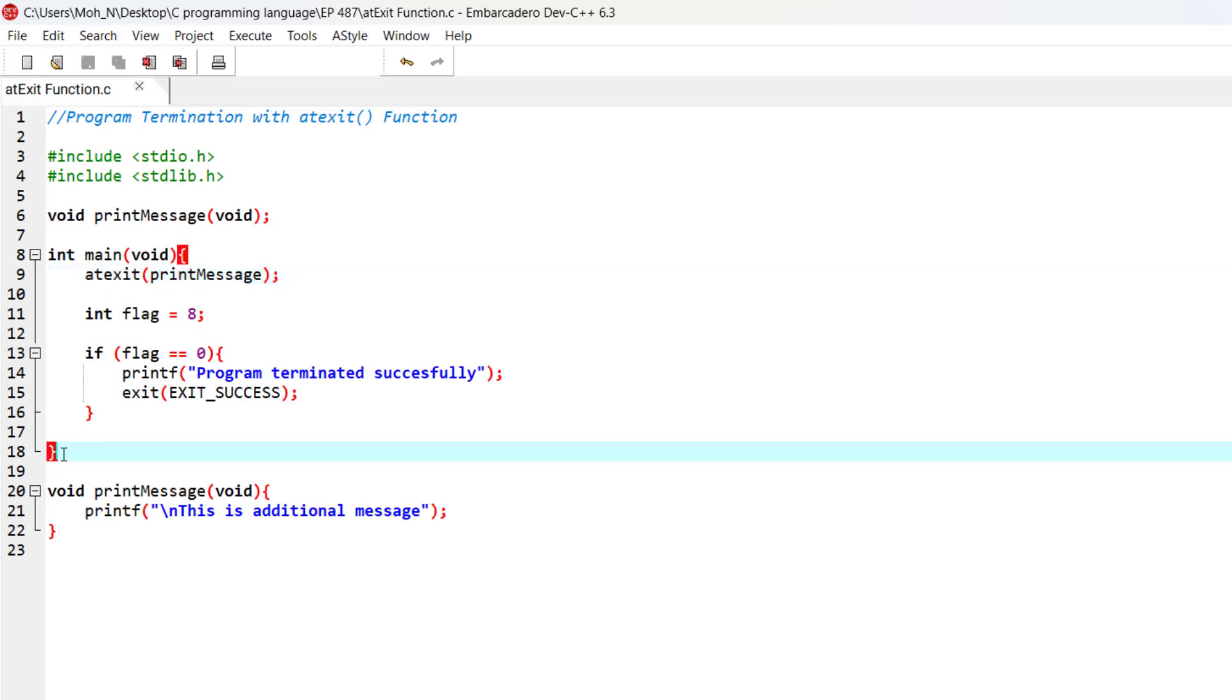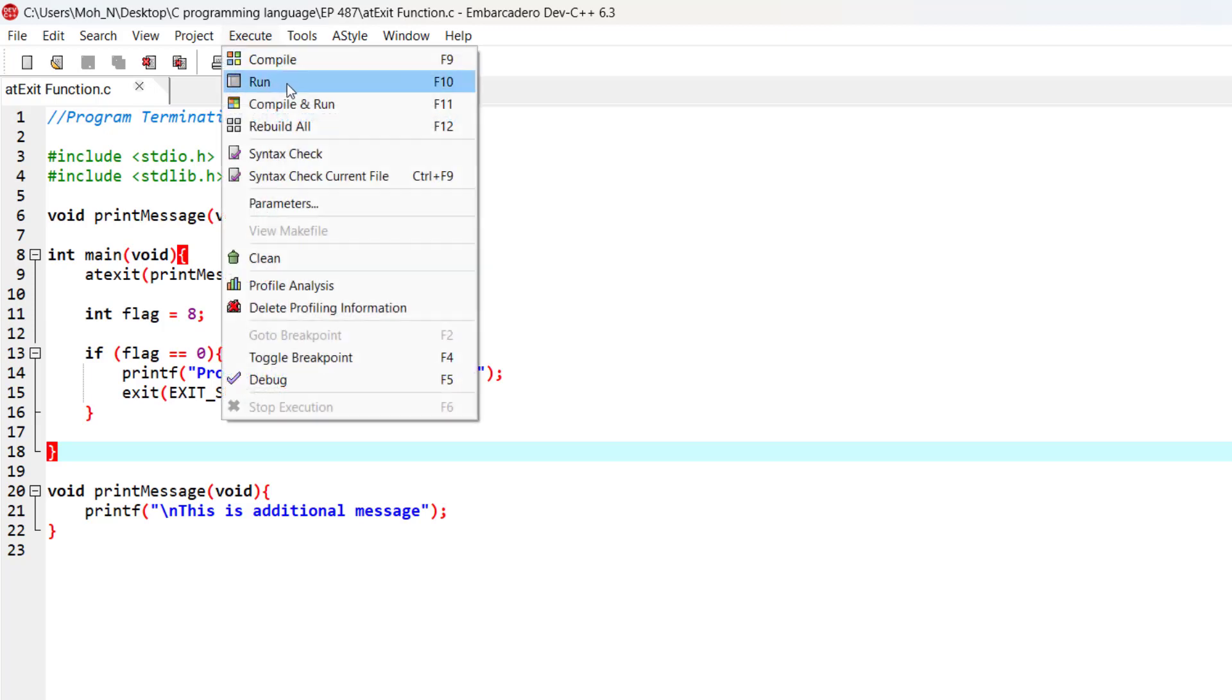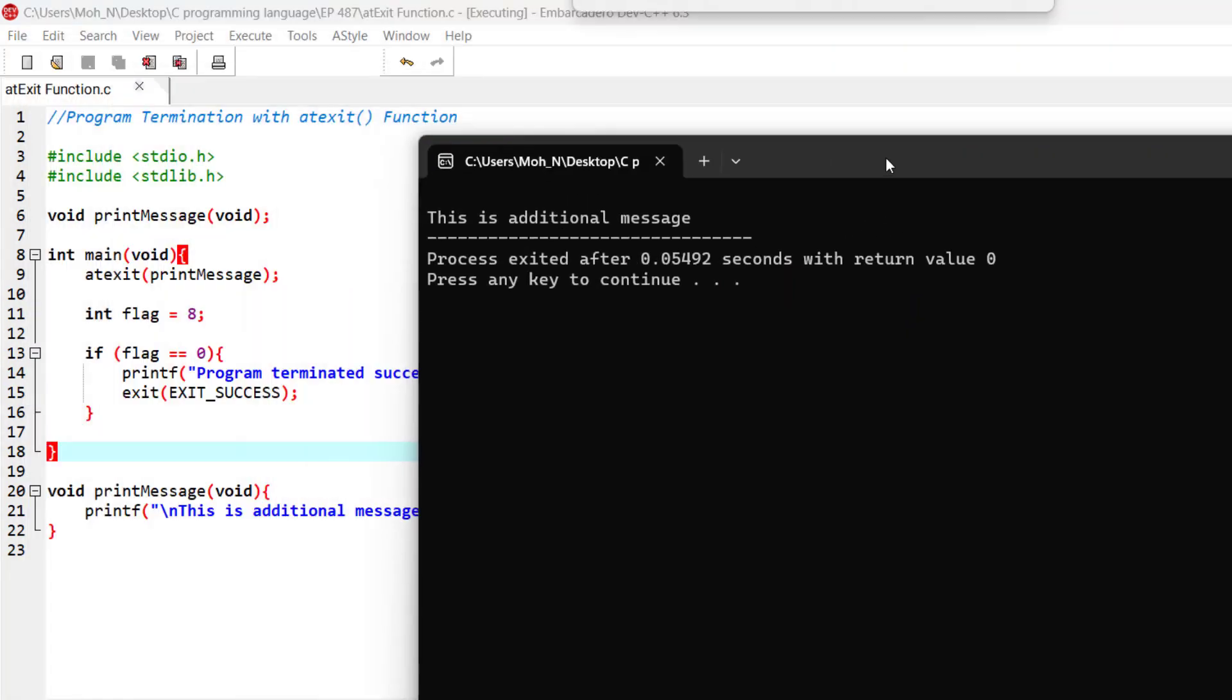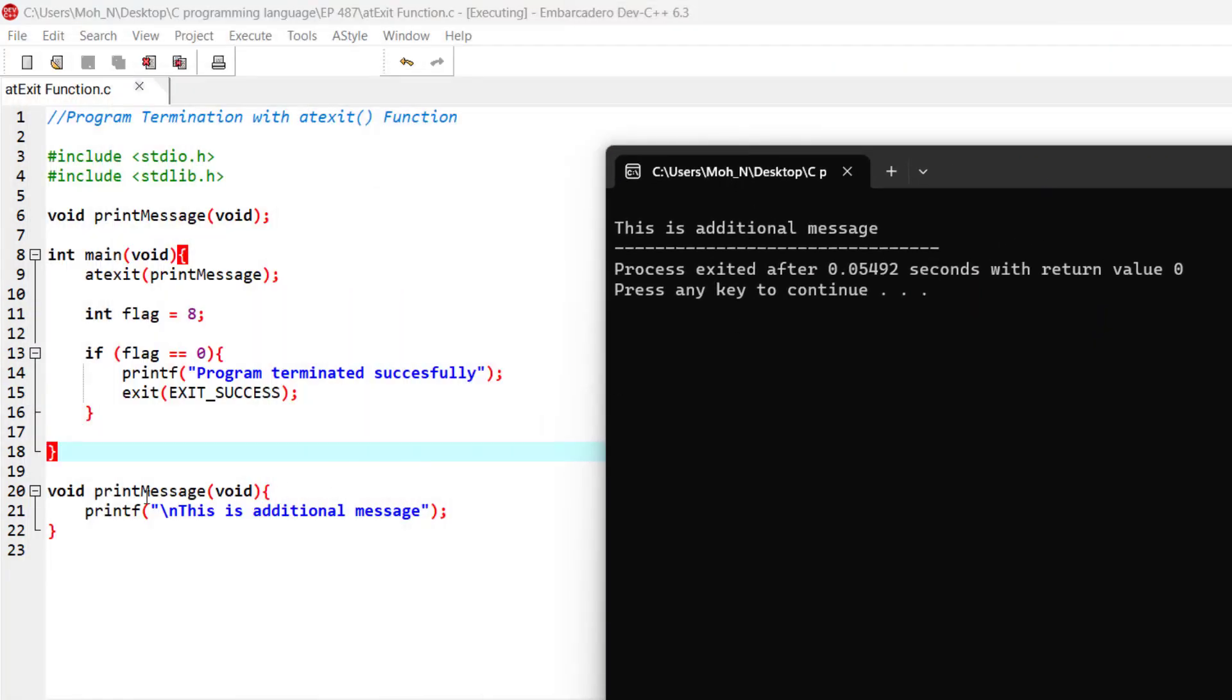If I execute this program, you can see that the print message function was called once the main function was completed and returned.